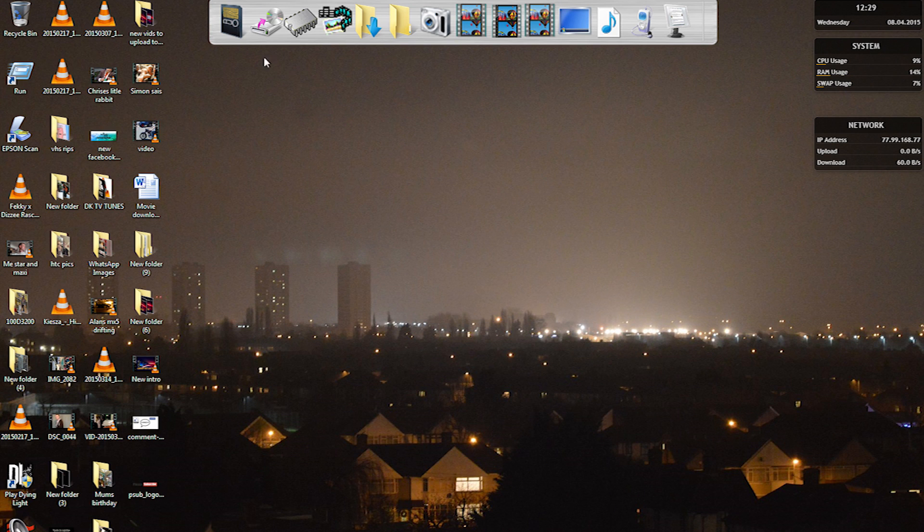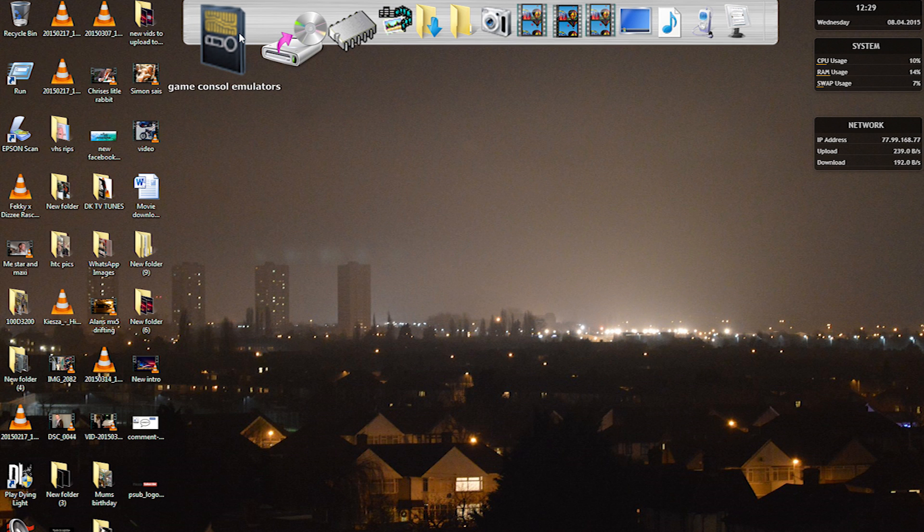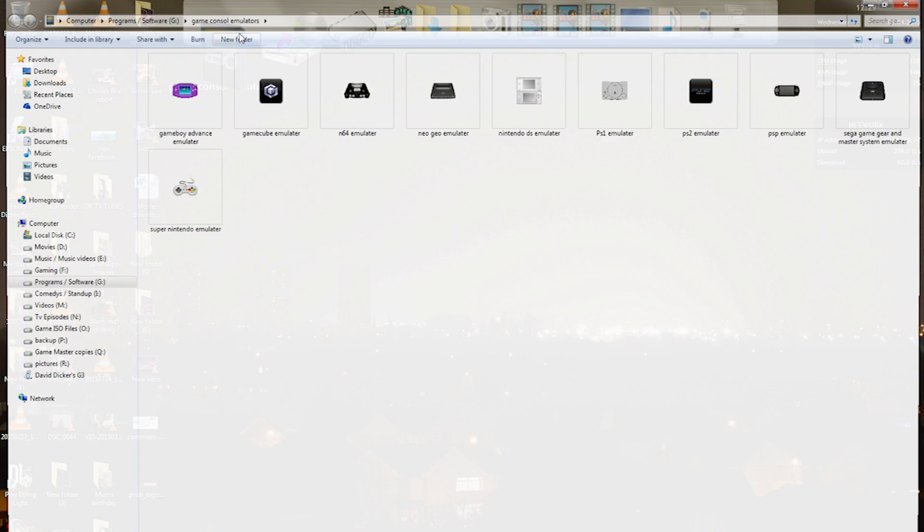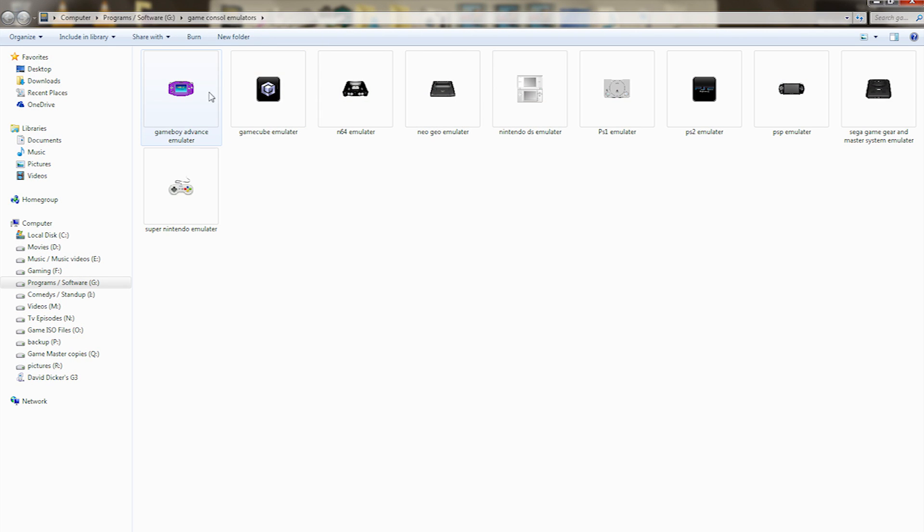Hi guys, David Arendec here. I just wanted to share with you this neat little hack or tweak that you can do with your computer. Basically, you can play Game Boy games,